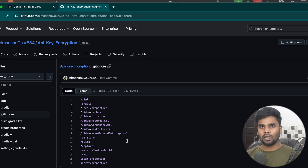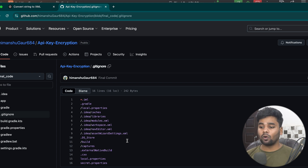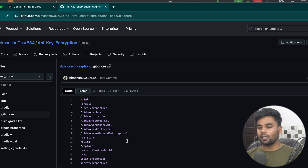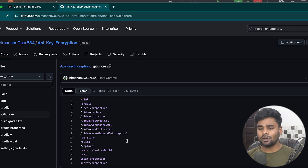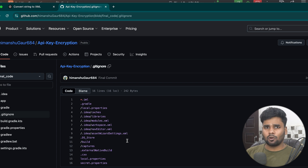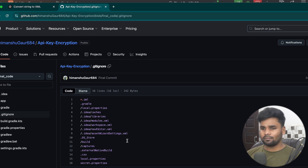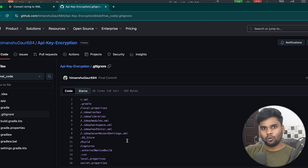That's it for this video. It's a simple approach but it will increase the protection of your API keys. If you want to share this with fellow developers, put your secret.properties file in a secure location so they can access it, and once they receive the code they can manually place it in their project. I hope you enjoyed it — goodbye!